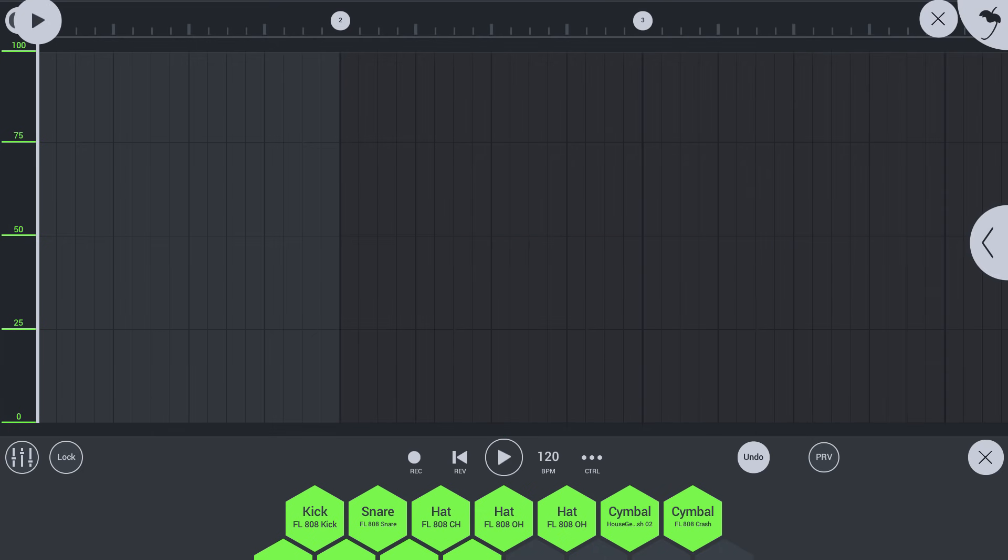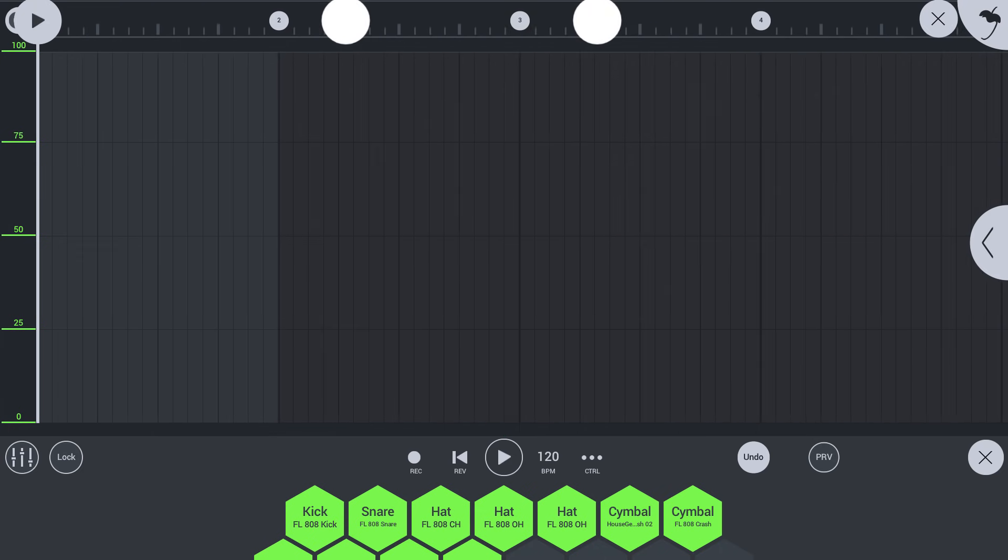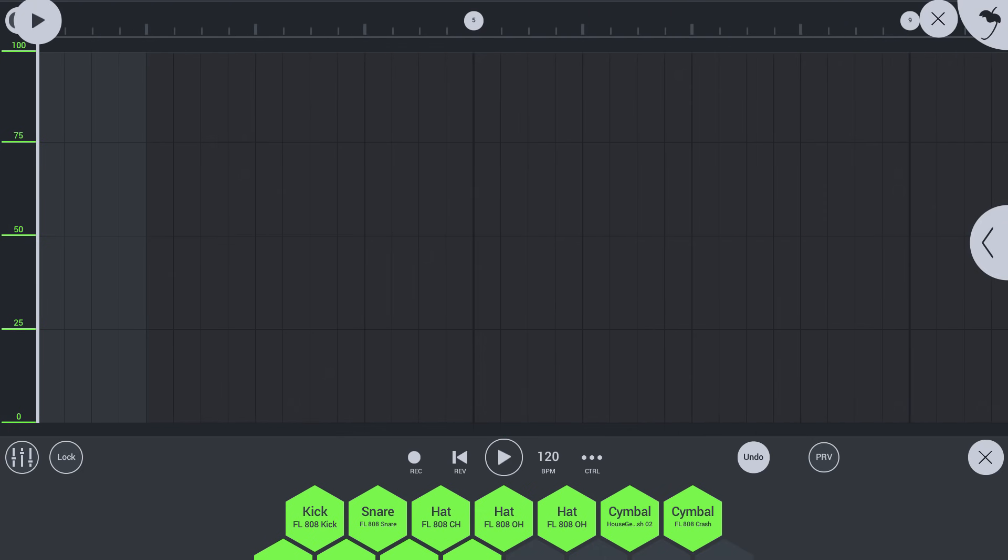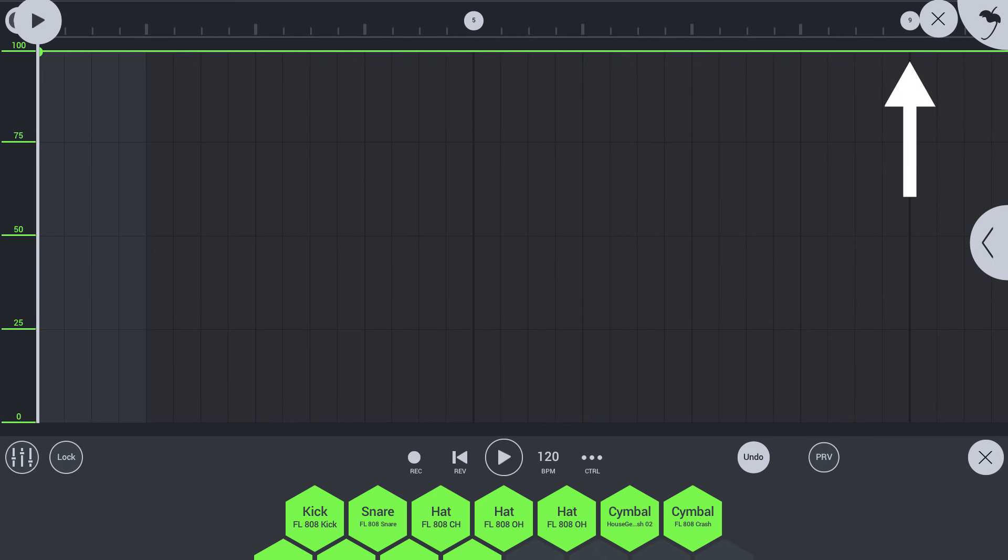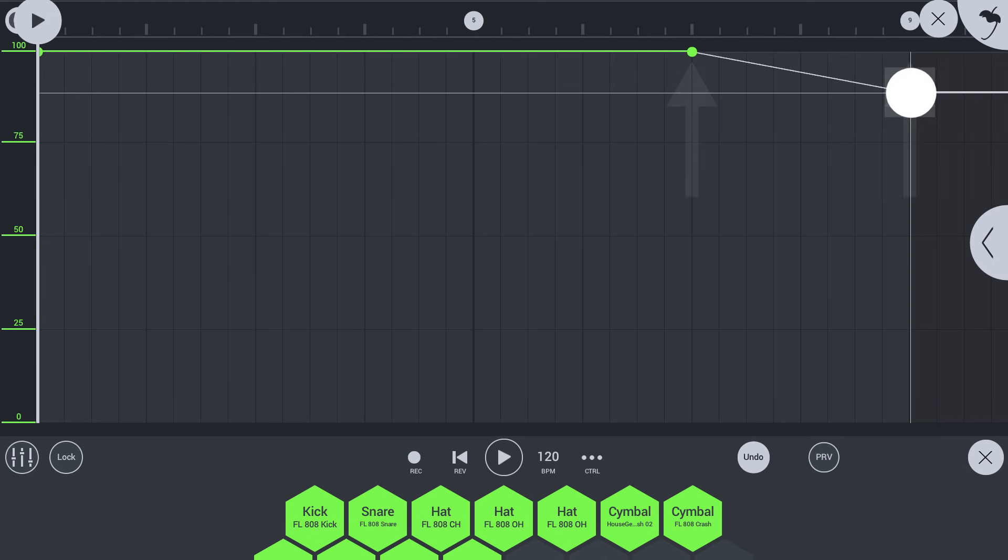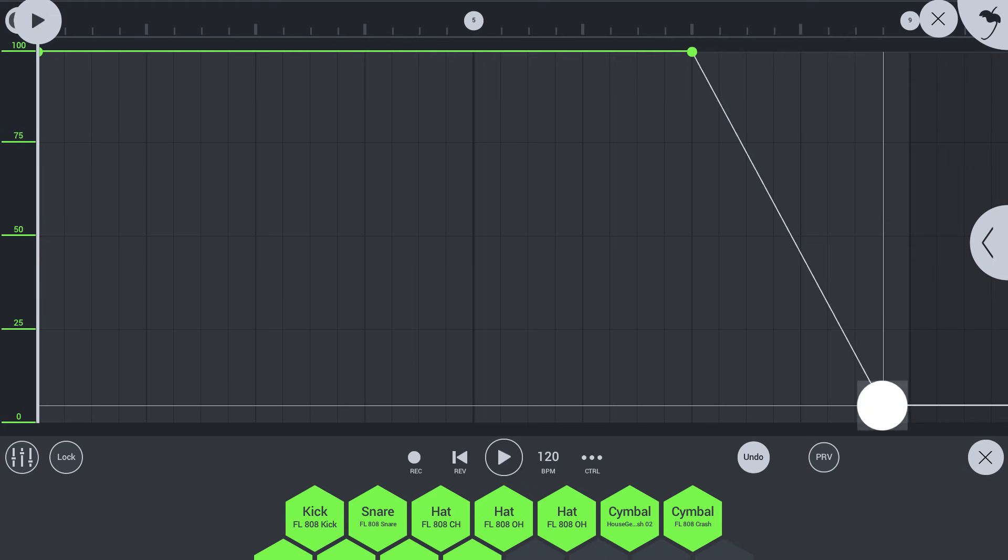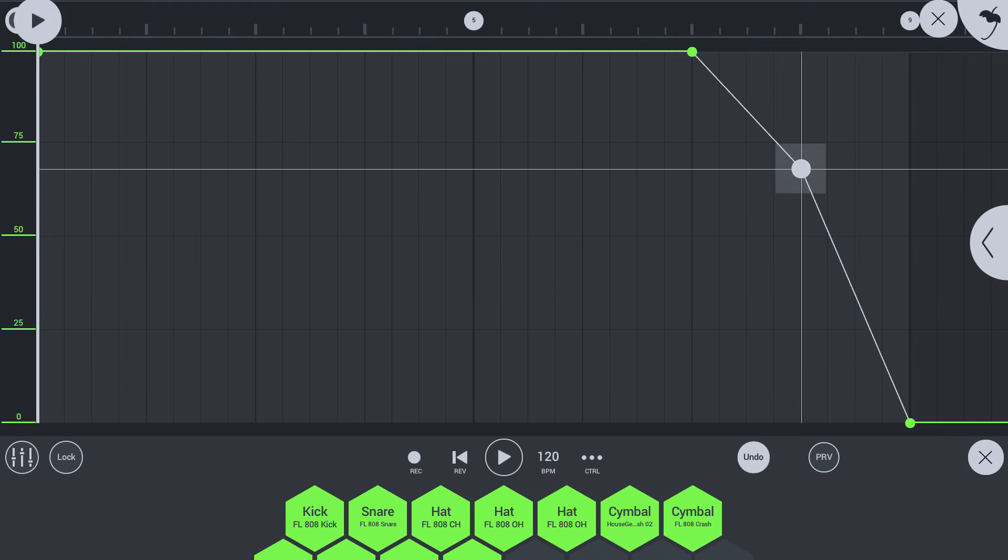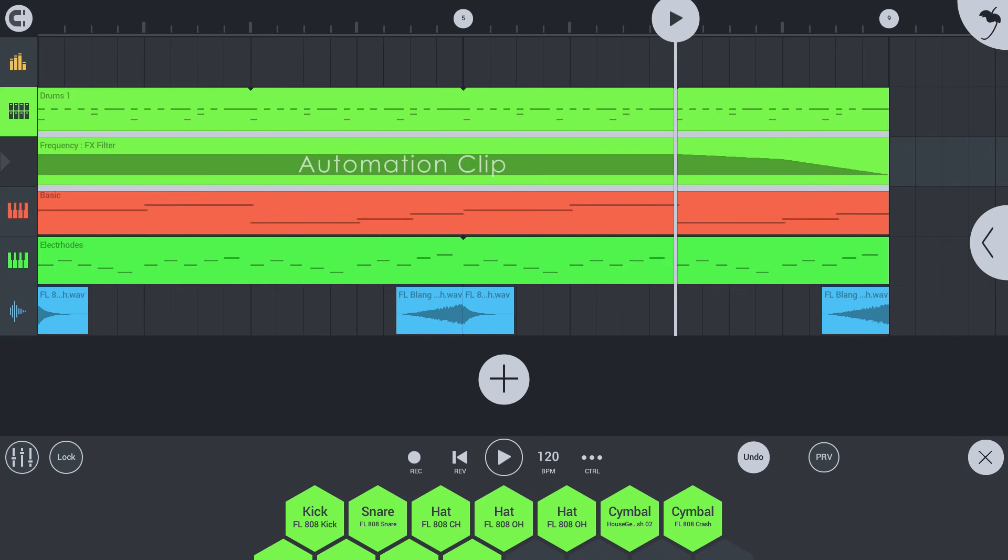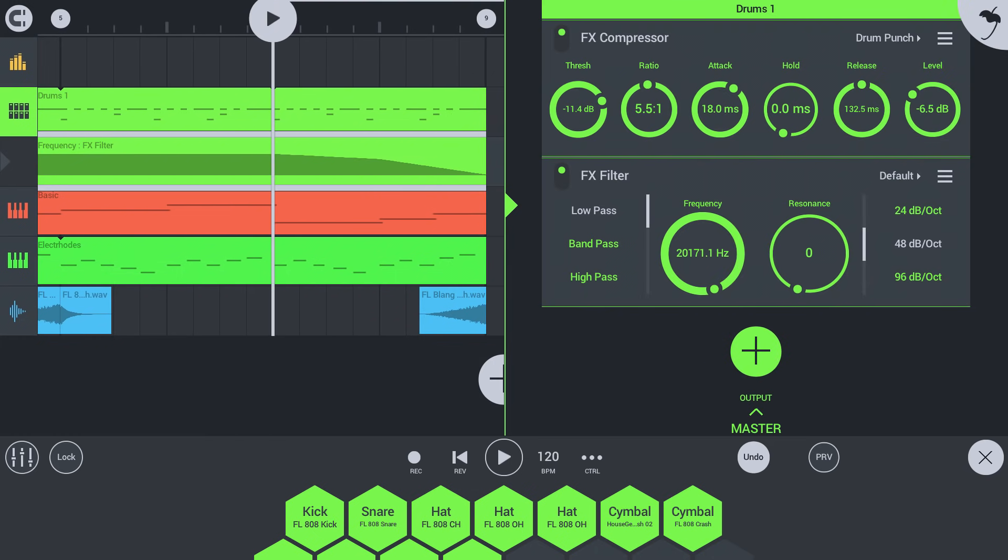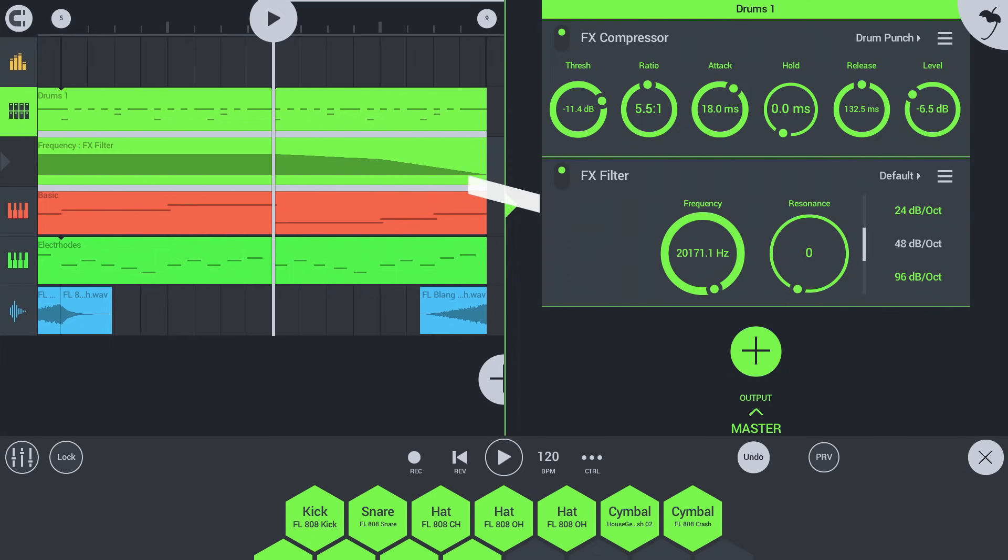This is the automation editor. Again, let's zoom by pinching on the time ruler at the top. Tap to add points in the automation. Tap one again for options such as delete. Let's create an automation change. Now the frequency parameter is automated in the playlist.